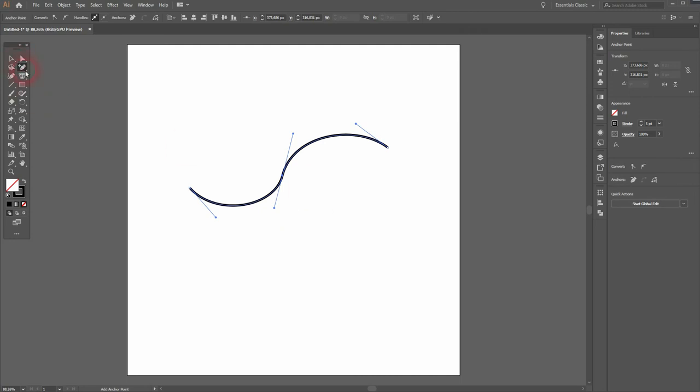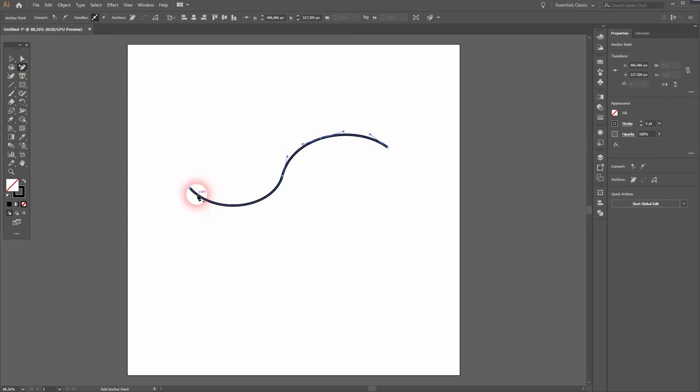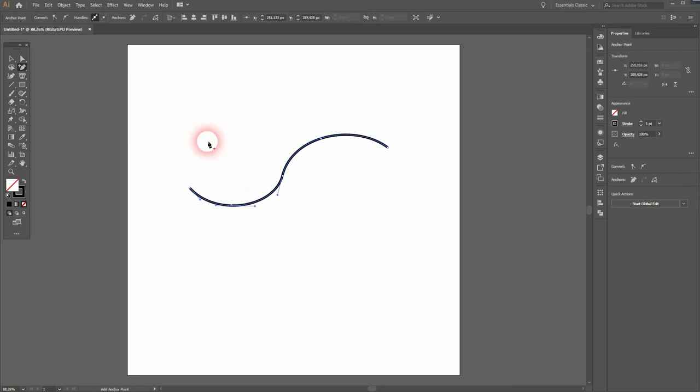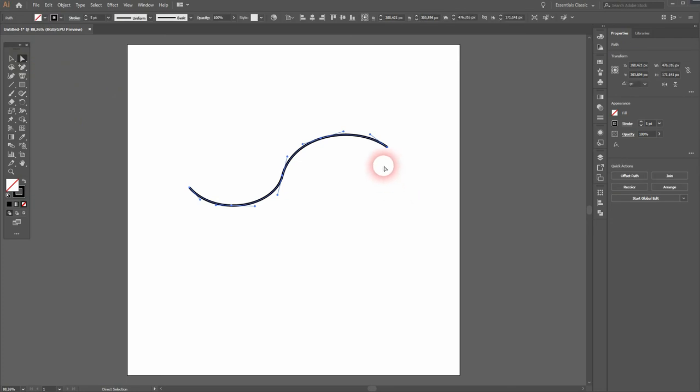Let me add two more anchor points. You've got to make sure to be on the path otherwise it won't work. And you can see when I use the direct selection tool I've got now five anchor points.